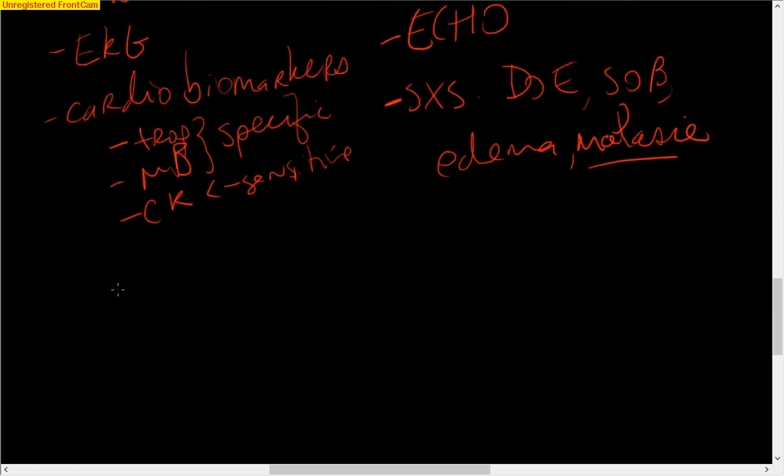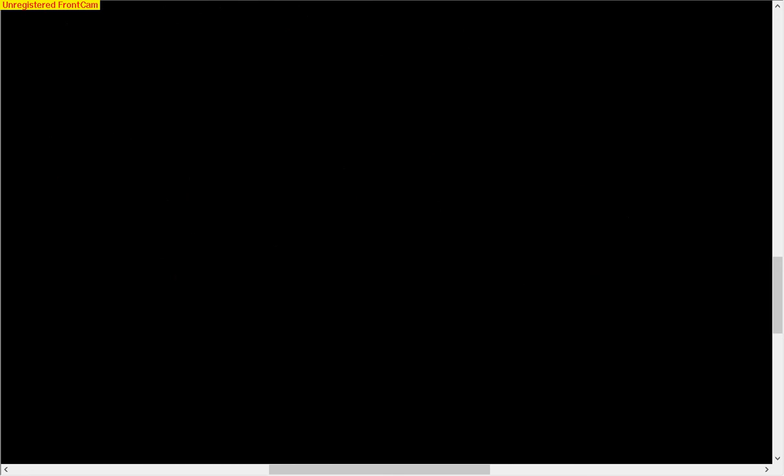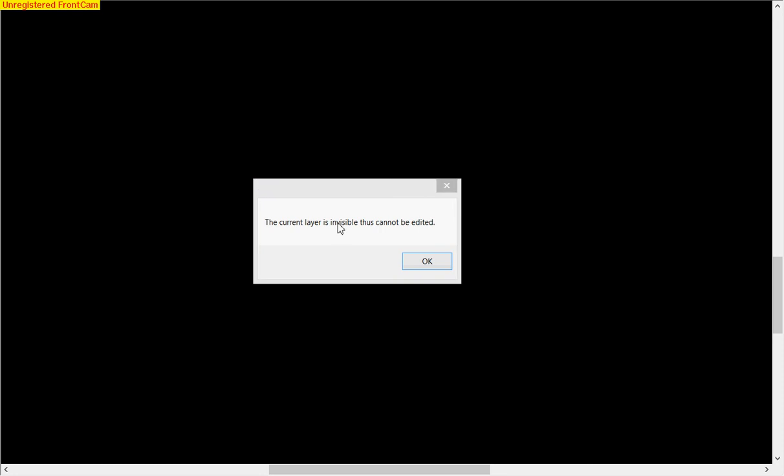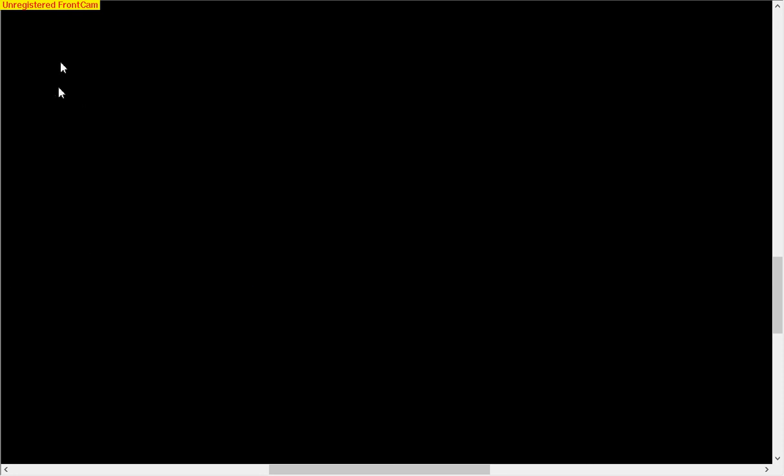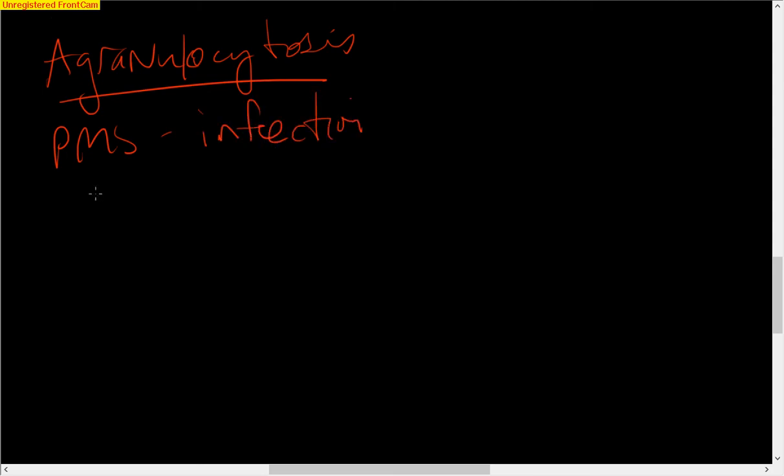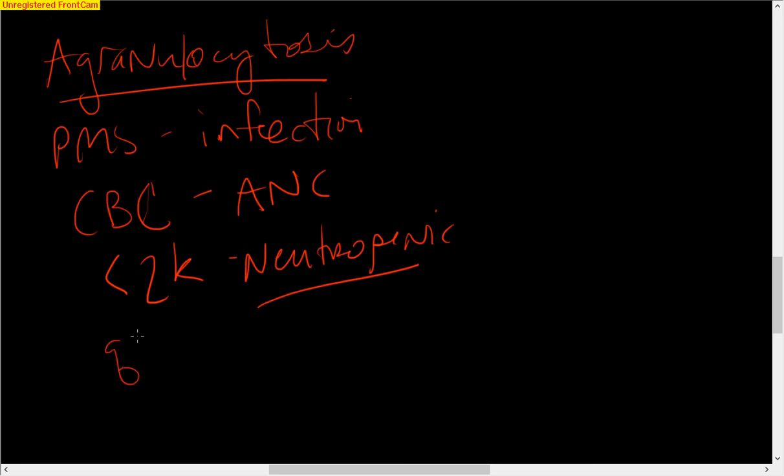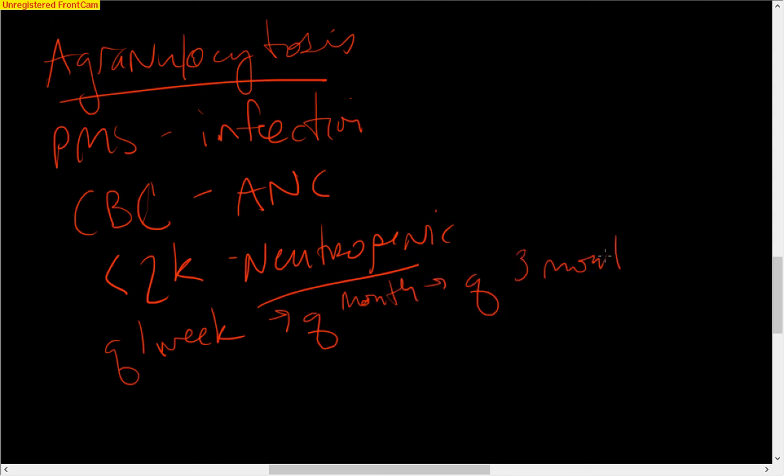Then the next one is agranulocytosis. That means no PMNs, so you're vulnerable for infection. We look at the CBC, and not just the CBC. We need an ANC, and we don't want the ANC to drop below 1,500 or 2,000, because less than 2,000, we're considered neutropenic, and that's a bad thing. Then you're open to opportunistic infections. You get a CBC every week for several weeks, followed by every month, followed by every couple of months. You have to look up the guidelines.